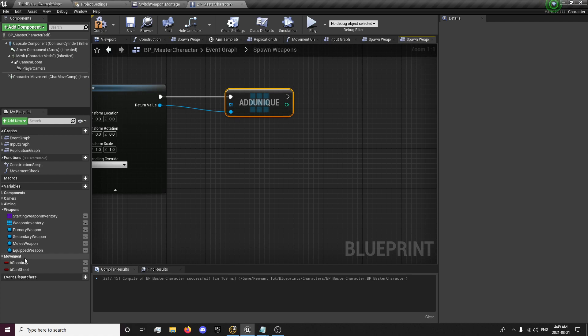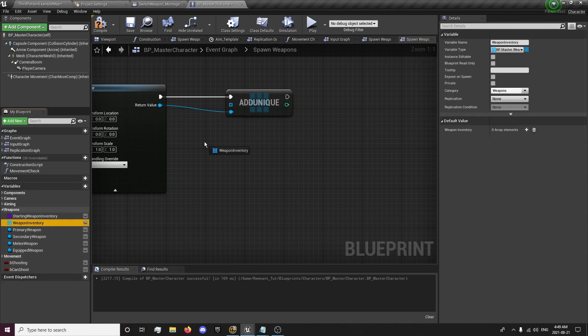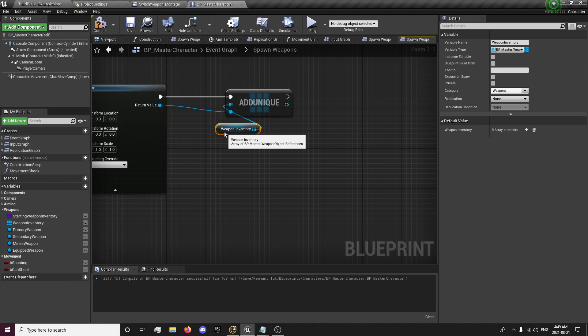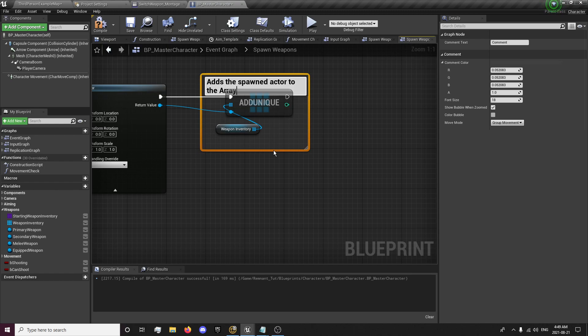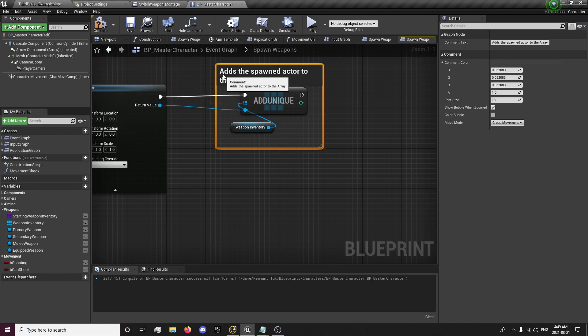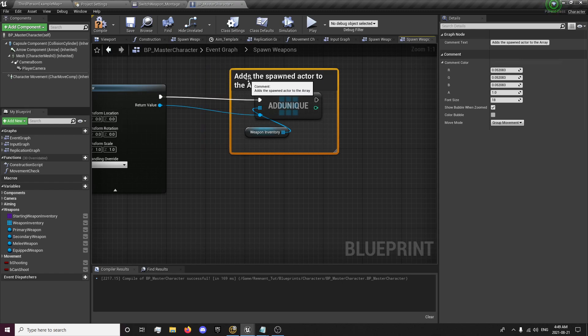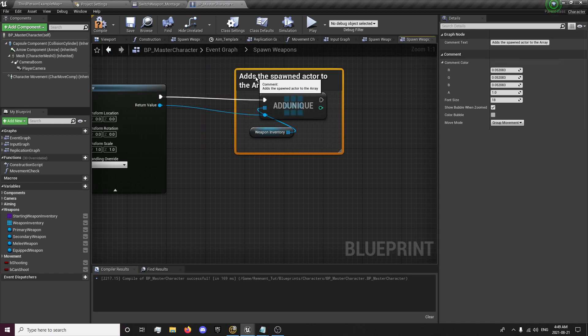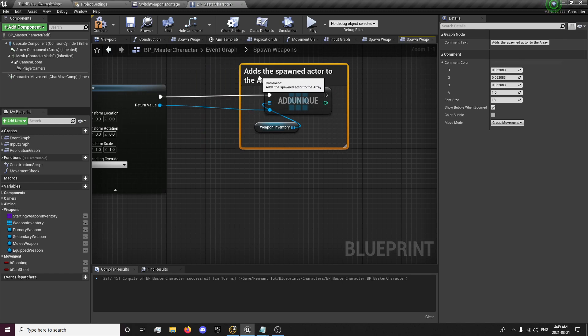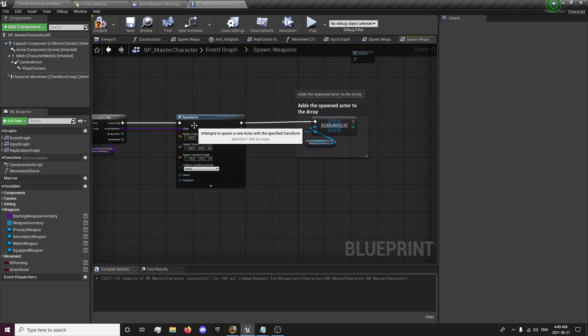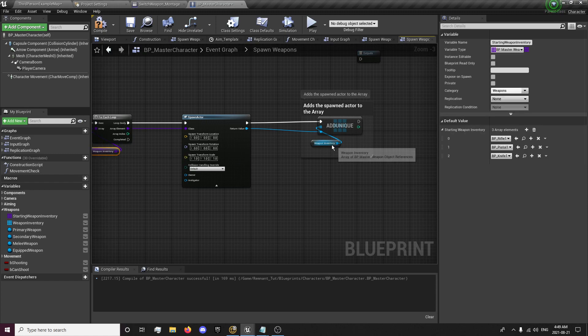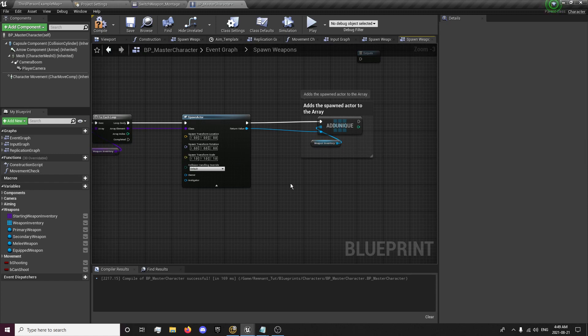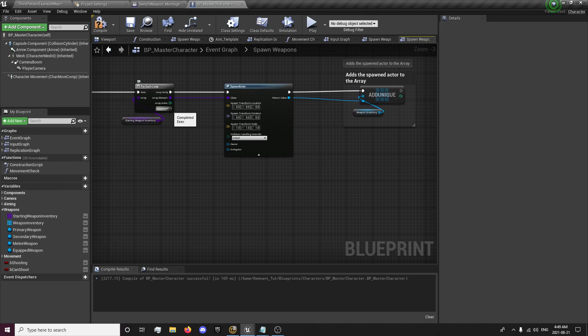So we're just going to add unique, which adds a unique instance of this spawn actor. And the array we're going to be adding it to is going to be our weapons array. So let's add the spawned actor to the array. That's creating our weapon inventory. So that's looping through here, spawning the actor, and then it loops through again against each weapon in spawn. And then it'll basically get our blueprints and put them in here.